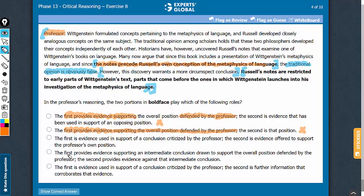A similar problem with answer choice D. The language is a bit more complicated, but it is trying to say that the first bold face is supporting something defended by the professor — that is not correct. The first bold face and the author's stand are in contradiction. Therefore, answer choices A, B, and D should be eliminated.